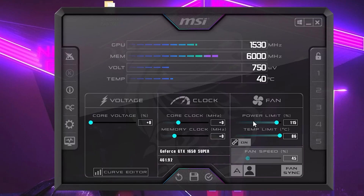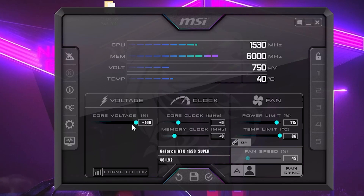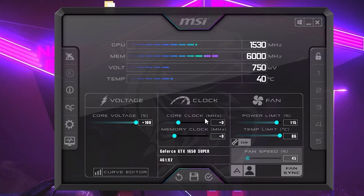You don't need to change the power limit manually — just set the temperature limit to 86 and it will move automatically. After doing this, the next important thing is core voltage: set it to the maximum, which is 100%. Now the most important thing for overclocking is the core clock, which will help our GPU get more performance.